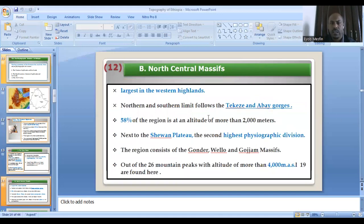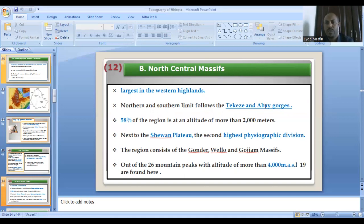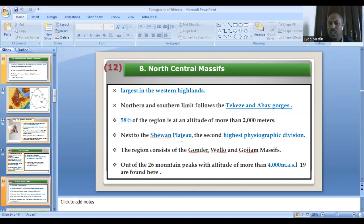The north central massif is the largest in the western highland. It stretches from the Abai Gorge in the south to the Takaze in the north. 58% of the region has an altitude greater than 2,000 meters. In terms of coverage, it is the second highest physiographic division next to the Shoan plateau. The region consists of mountains of Gondar, Gojjam, and Wollo. There are a western group — Gondar and Gojjam — and an eastern group, the Wollo group.